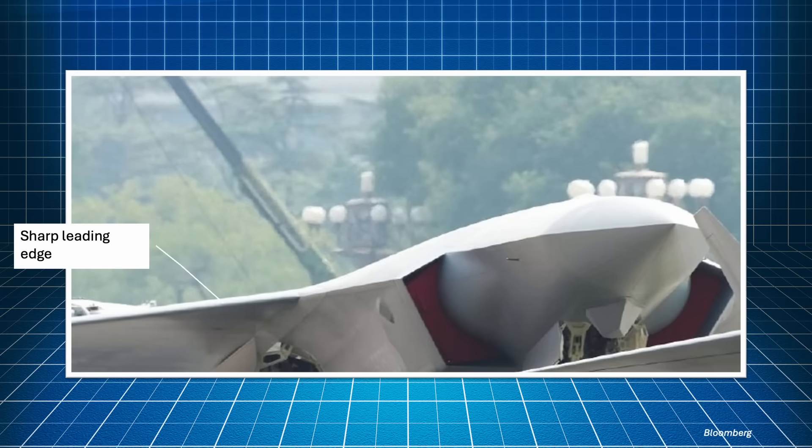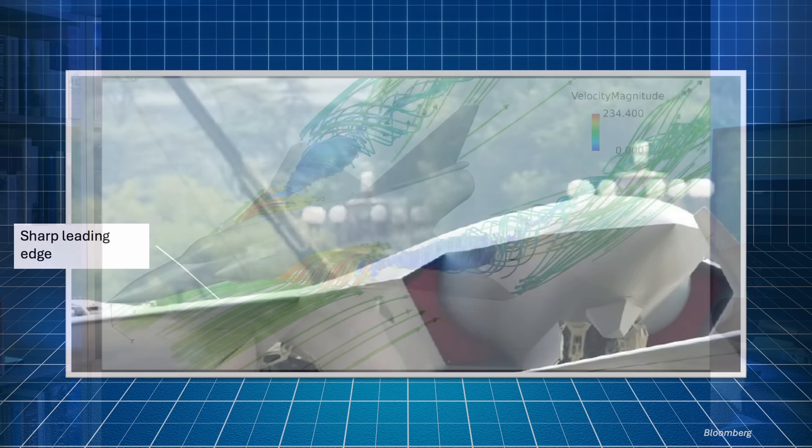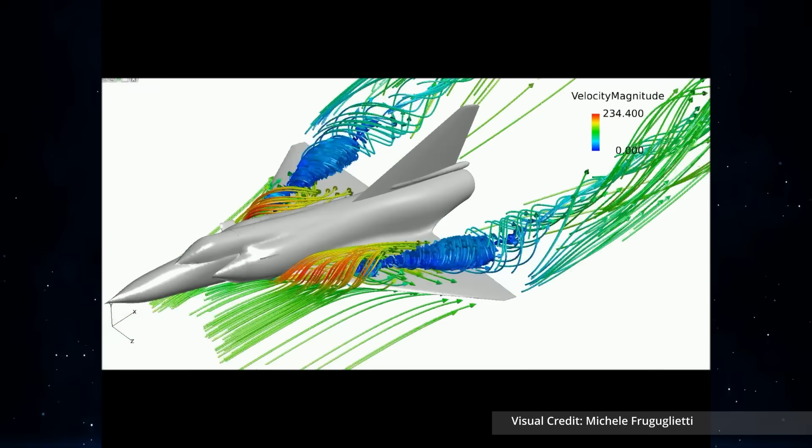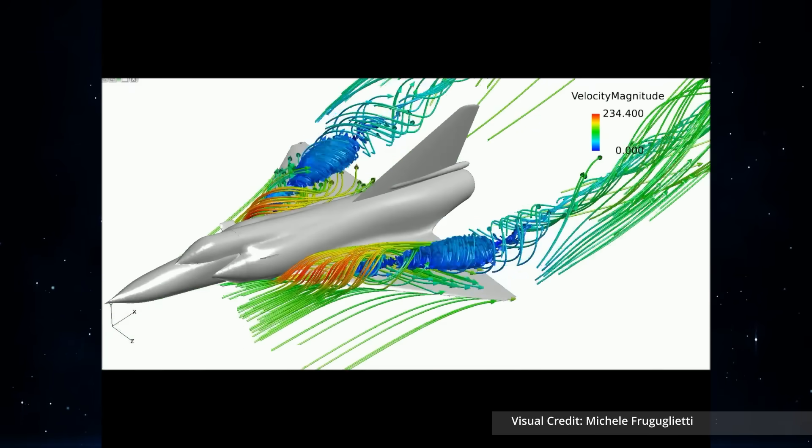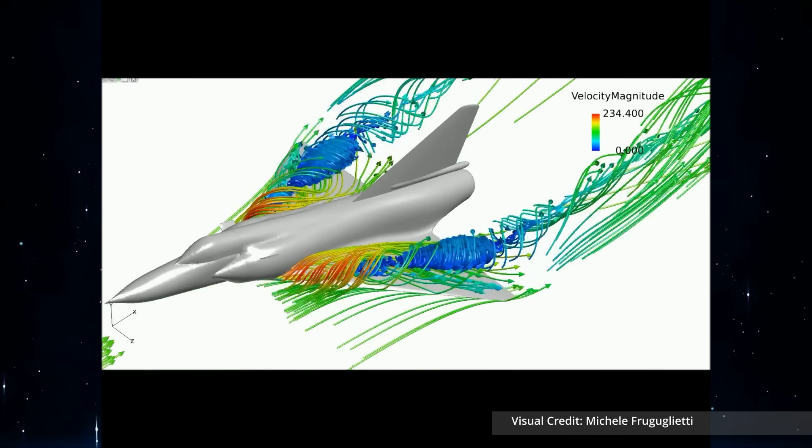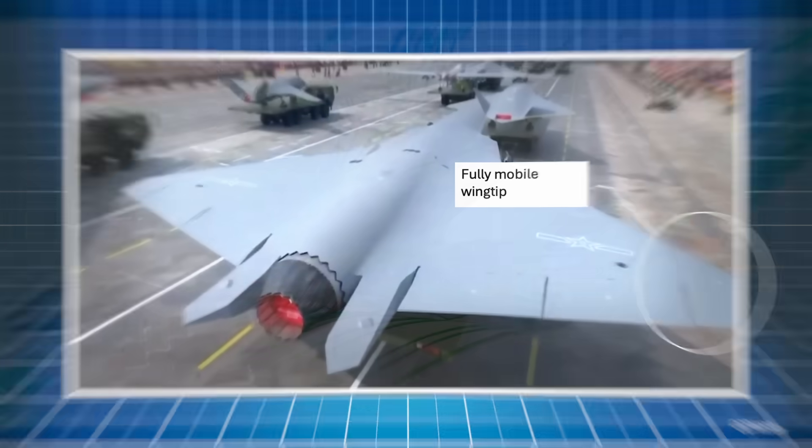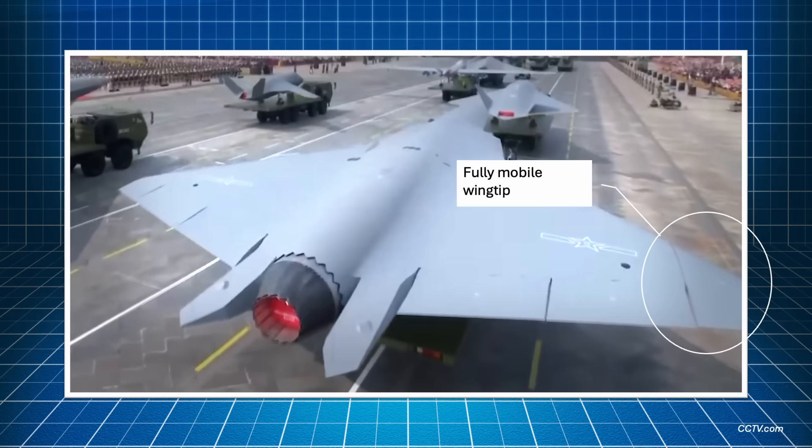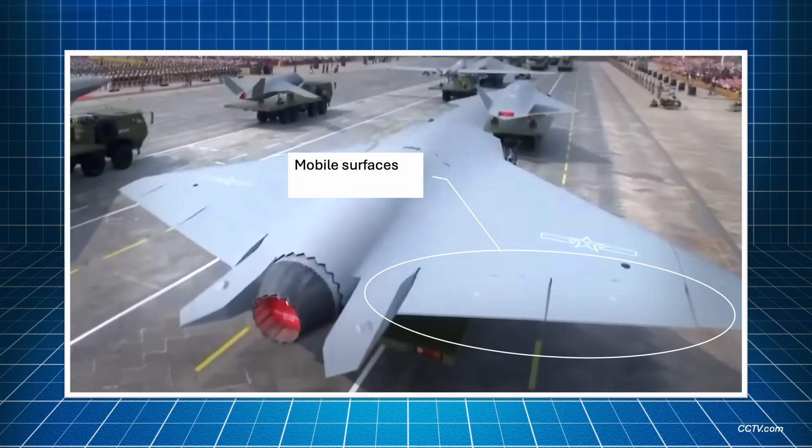Most notably, the wingtip seems to be entirely mobile, as we have seen on the J-15. This solution seems to be another hallmark of Chinese designs. I still have to wrap my head around the aerodynamics of the mobile wingtips, but at some point I will get there. The wing also has 4 mobile surfaces, whose function is probably a mix of flaps and ailerons.